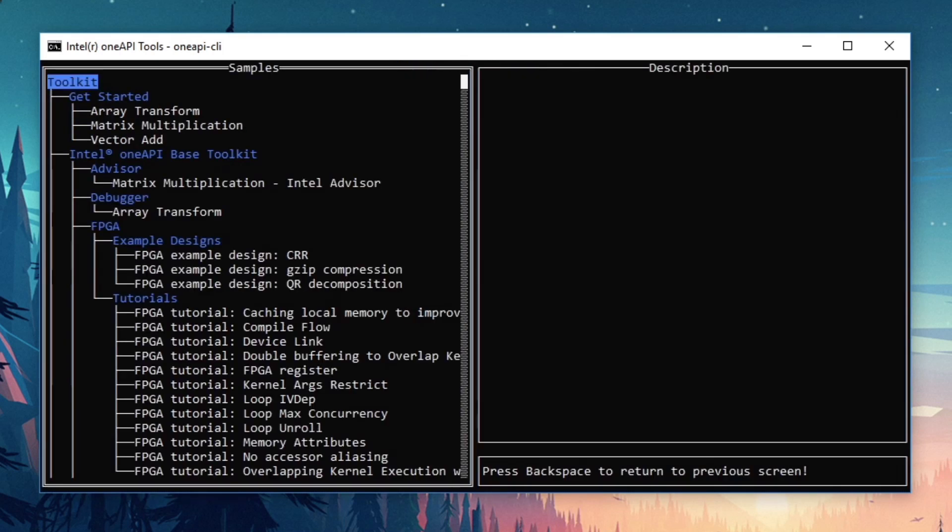As I mentioned, I'm performing these steps on Windows. If you have a Linux system, you might see a different set of samples than the ones shown here.